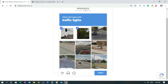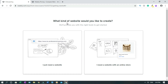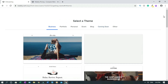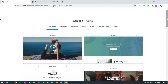Now it asks what kind of website you'd like to create. You can choose 'I just need a website' or 'I need a website with an online store.' I'll select 'I just need a website.' Now you have to select a theme — up here this is the business theme.